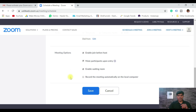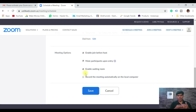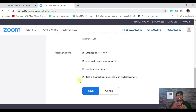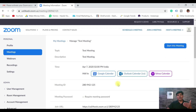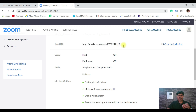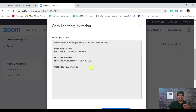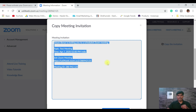Under meeting options: 'Allow participants to join before host' means others can join before you. 'Mute participants upon entry' — I'd always recommend selecting this. 'Enable waiting room' means people can join the link early and wait in the waiting room until the meeting starts. 'Record the meeting automatically on my local computer' — enable this if you want the video after the meeting. Then click Save. Now you've created a meeting. To let someone join, just share this link via email, WhatsApp, or copy the full invitation with topic name, time, and all details.